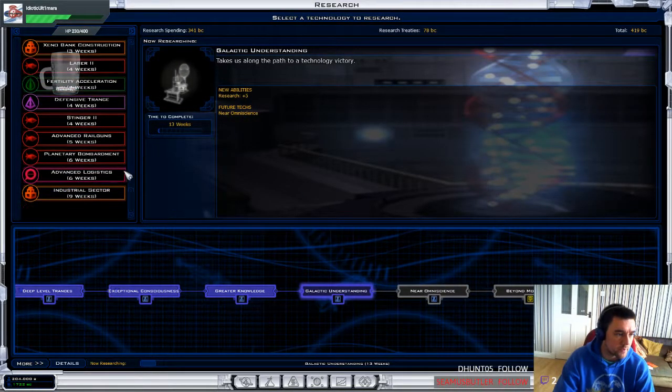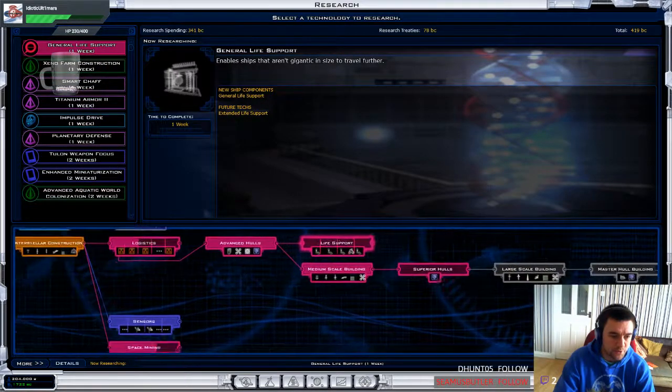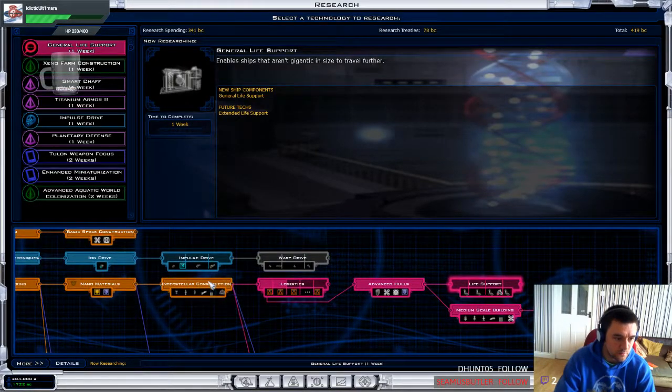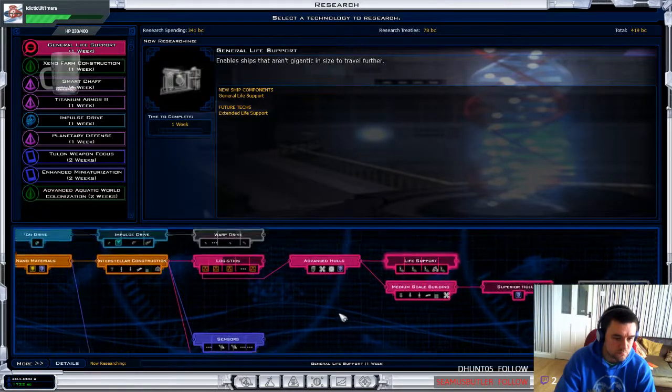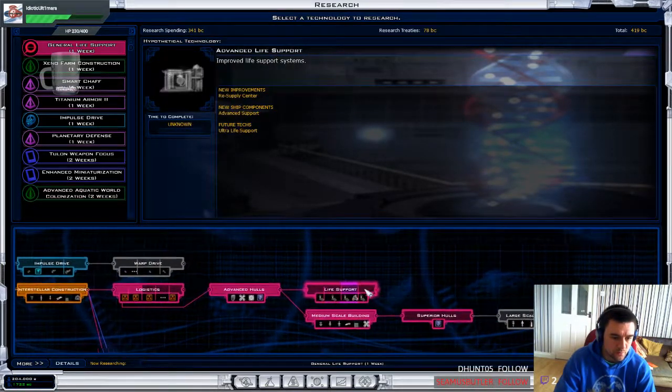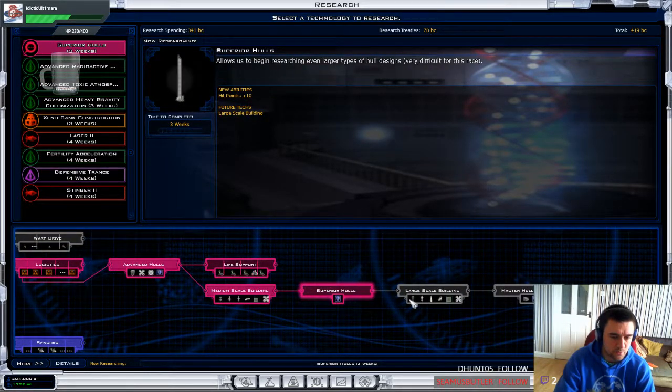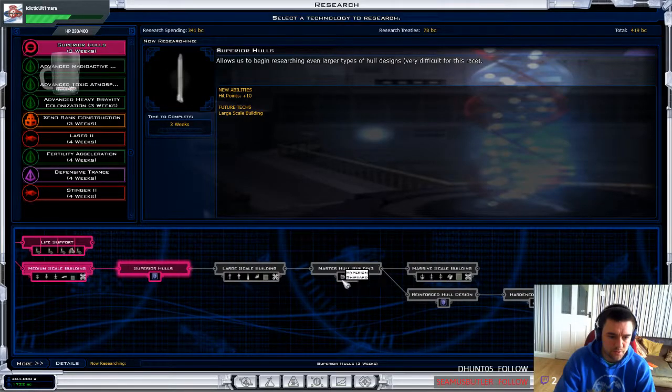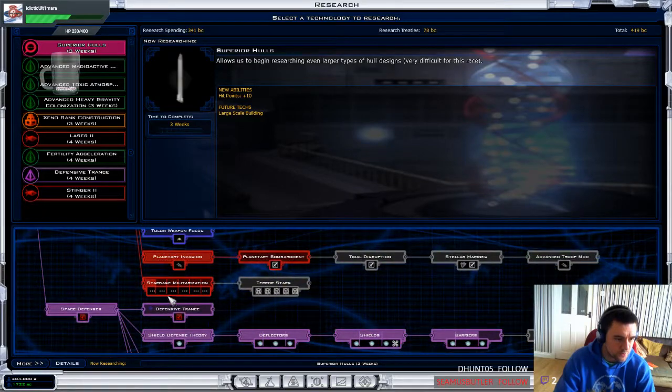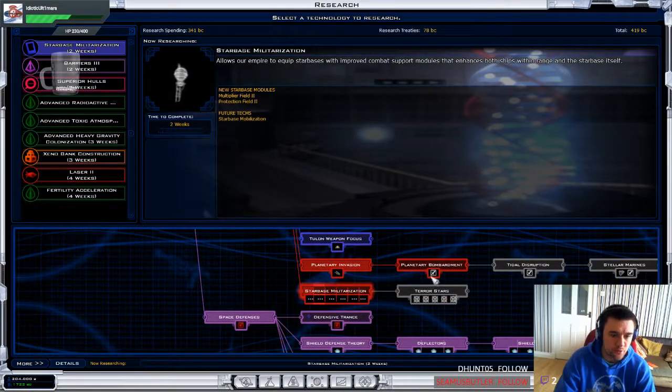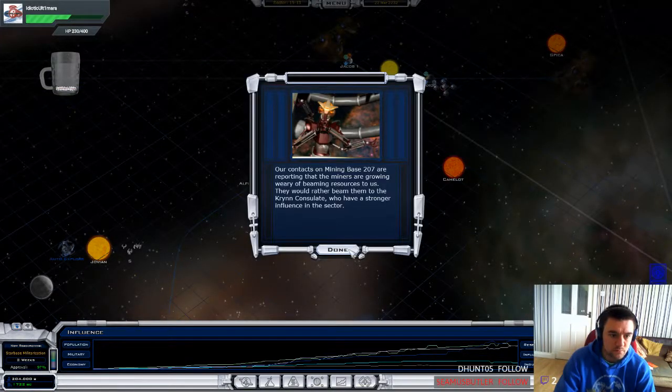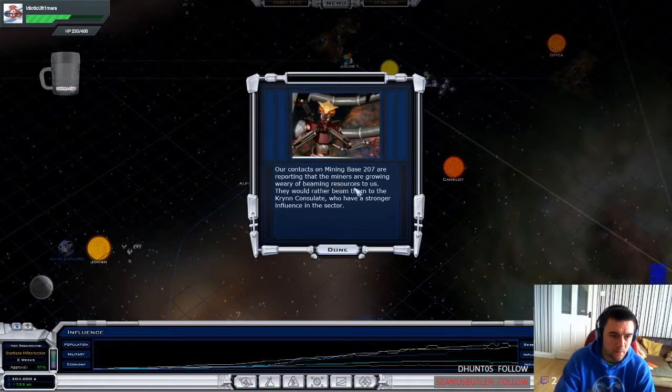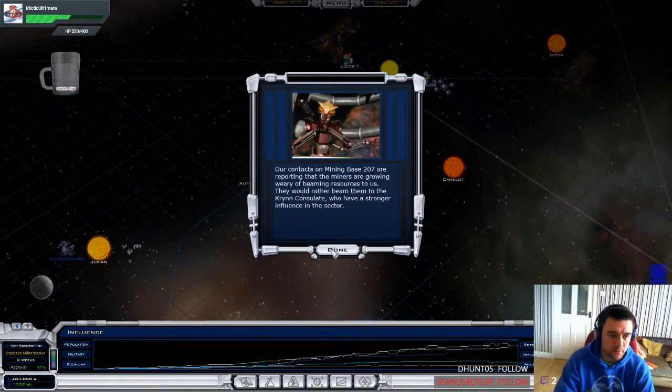That's really expensive. Okay. I could just go through all the life support shit and just get that done. Dust aid. I could also do the warp drive and shit. What do I want? Do I care about life support? I don't really care about that. Superior halls might be useful to get large scale and shit. Ooh. I remember what I wanted. Star based militarization. So I can get terror stars. Fuck everything else. They would rather beam them to the Kryn. Aww. Oh well.